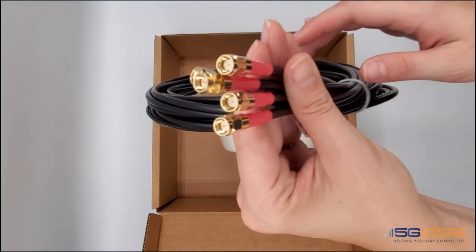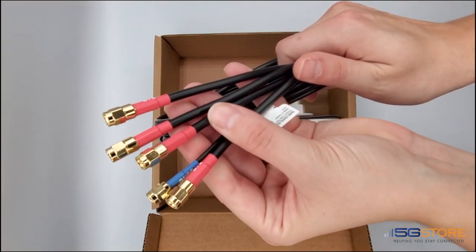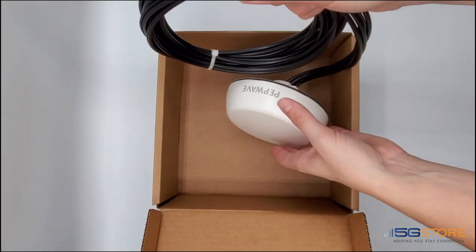All connections on the ends are SMA male, which will connect directly to SMA female ports.